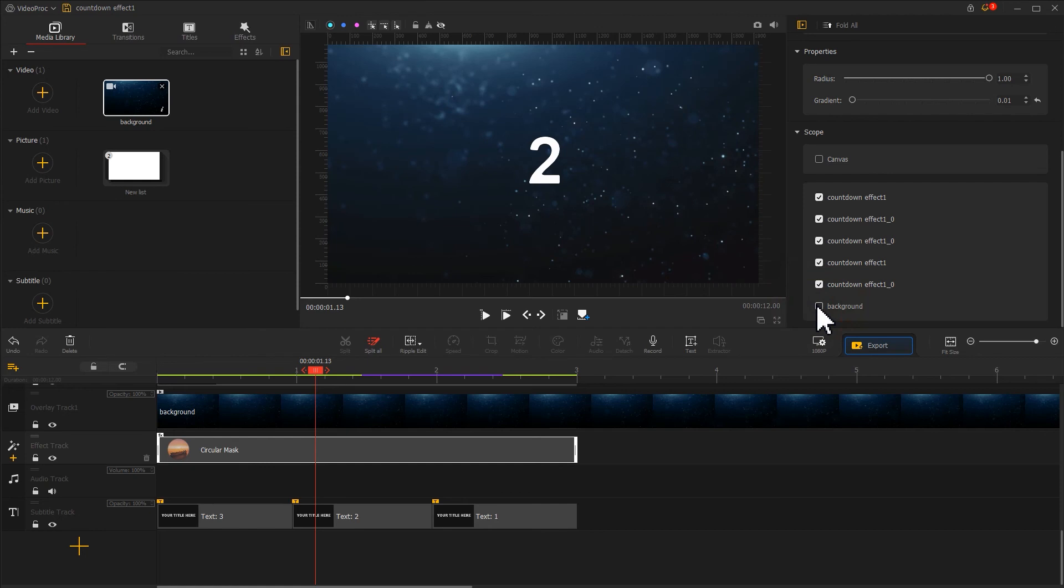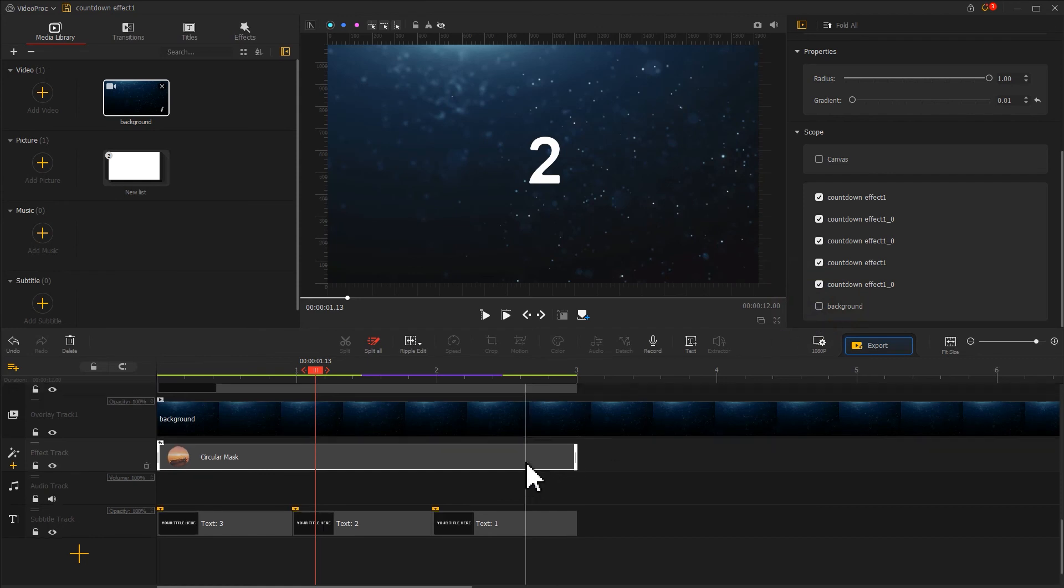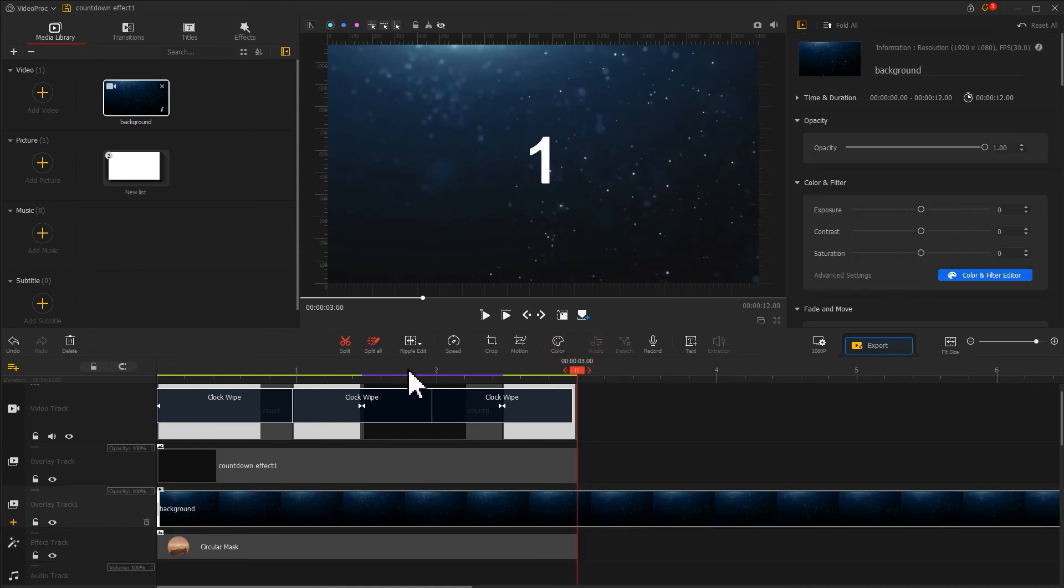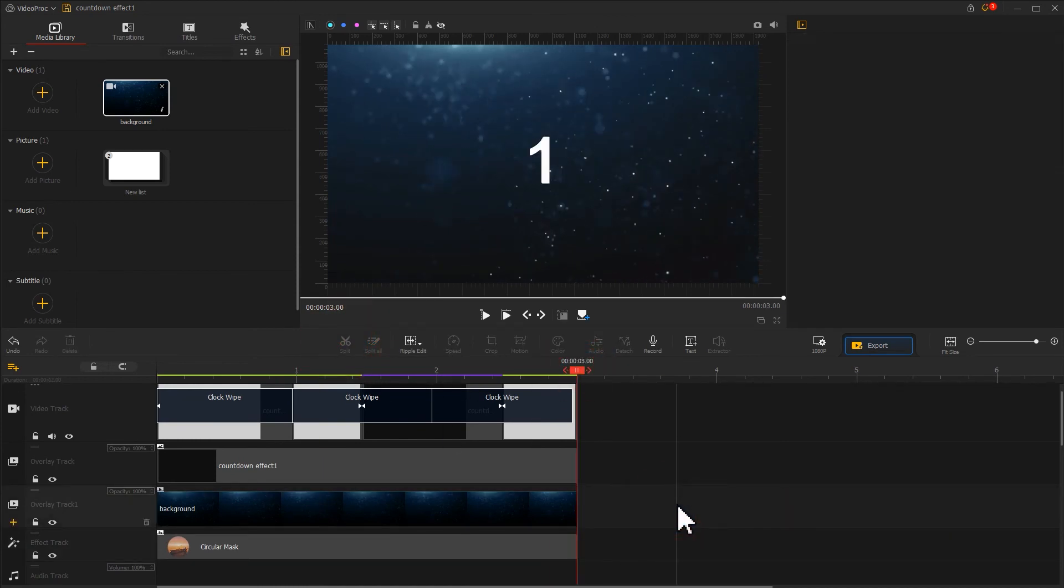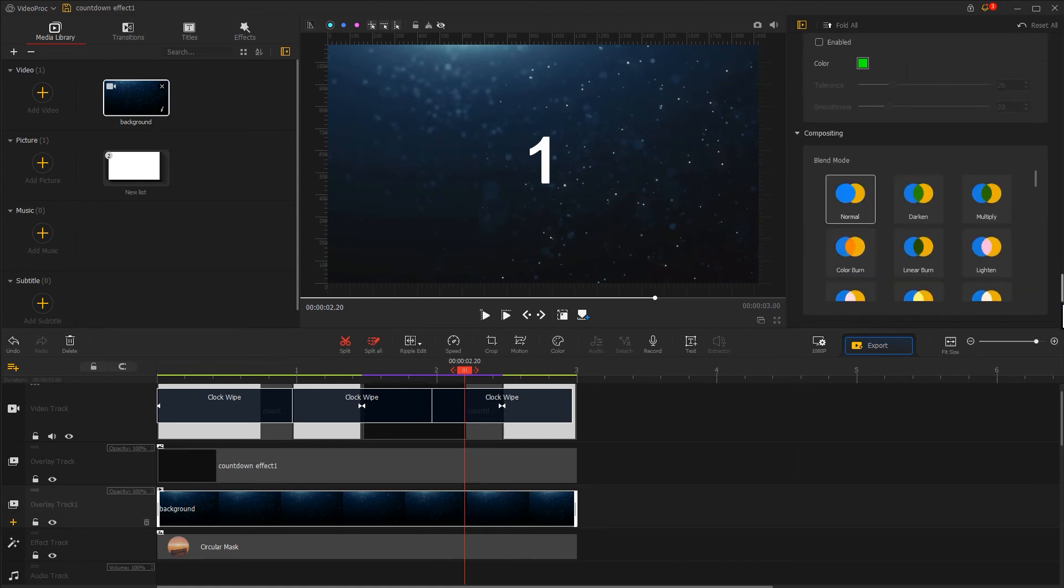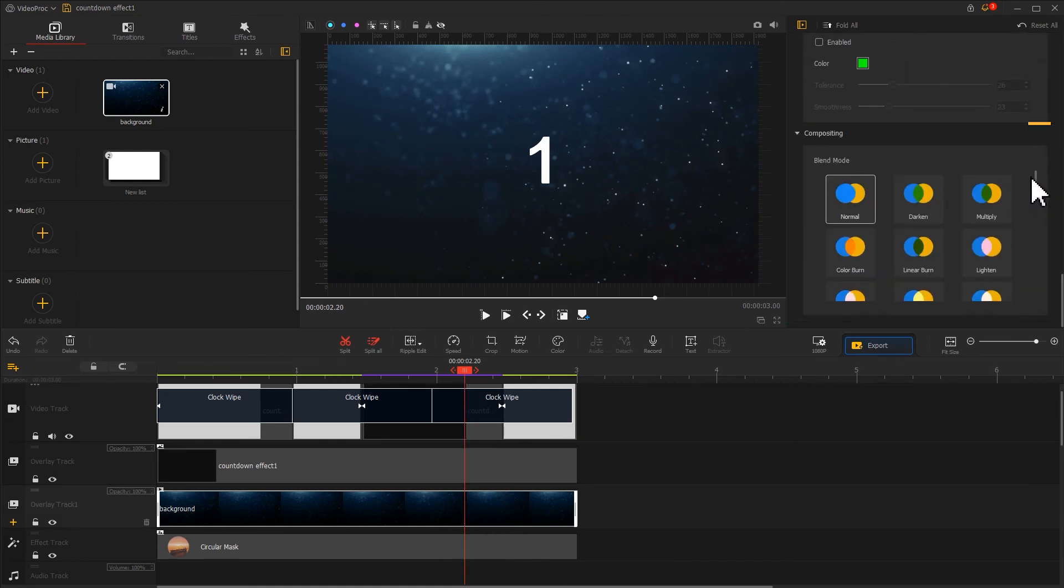Then let's adjust its duration. Find the blender mode section on the inspector panel and select screen blender mode.